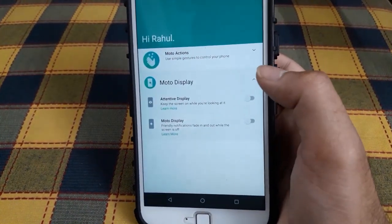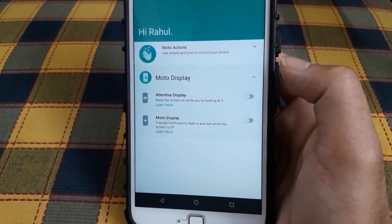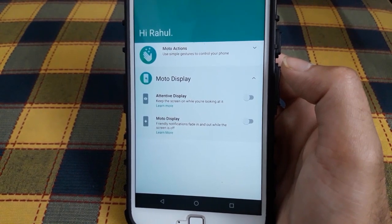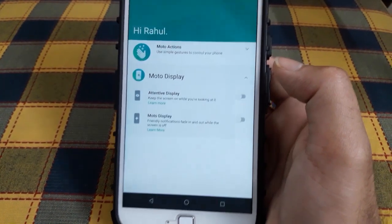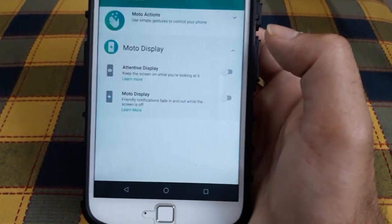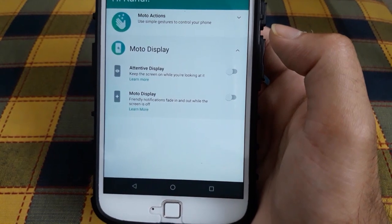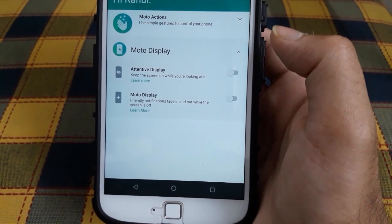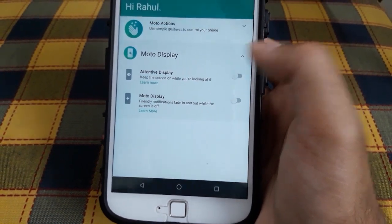There are two Moto Display features: attentive display, where the screen doesn't turn off when you're looking at it, and the old Moto Display, which is for quickly seeing your notifications.